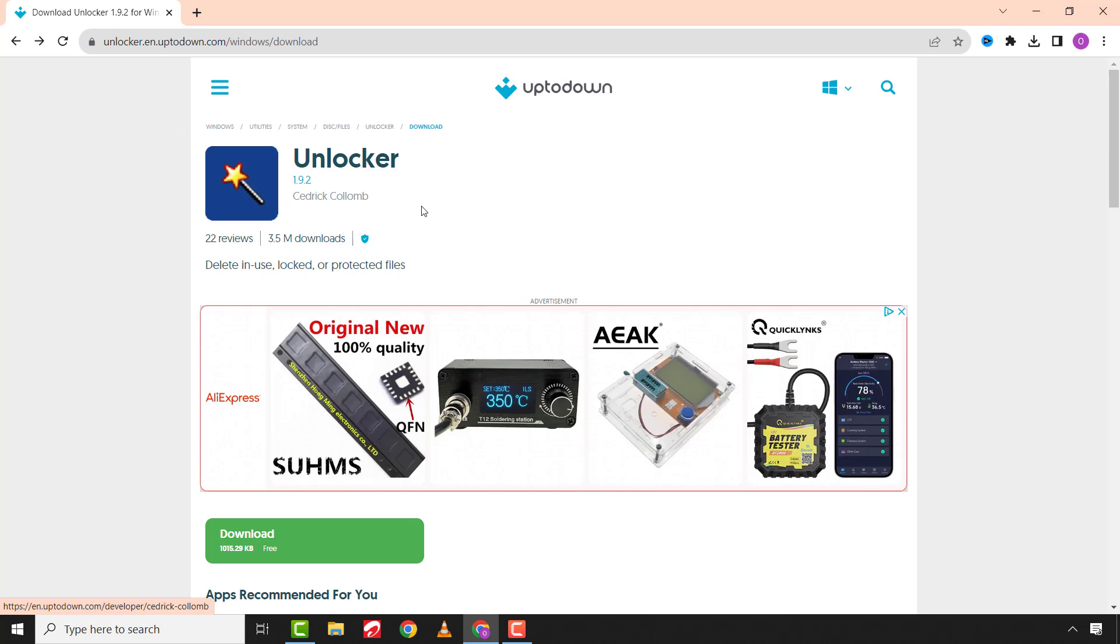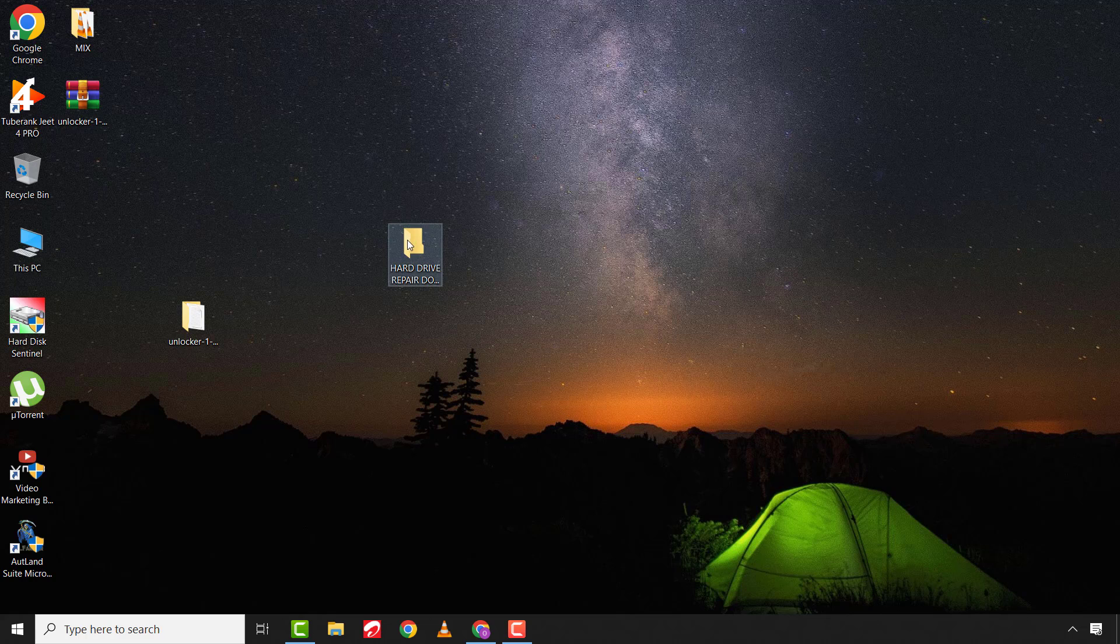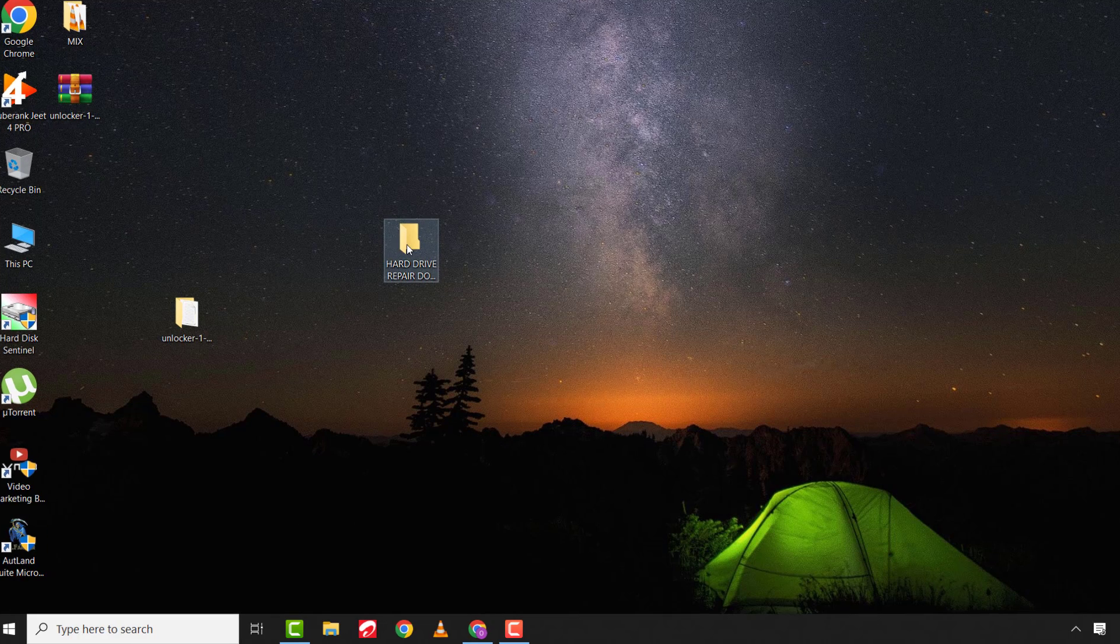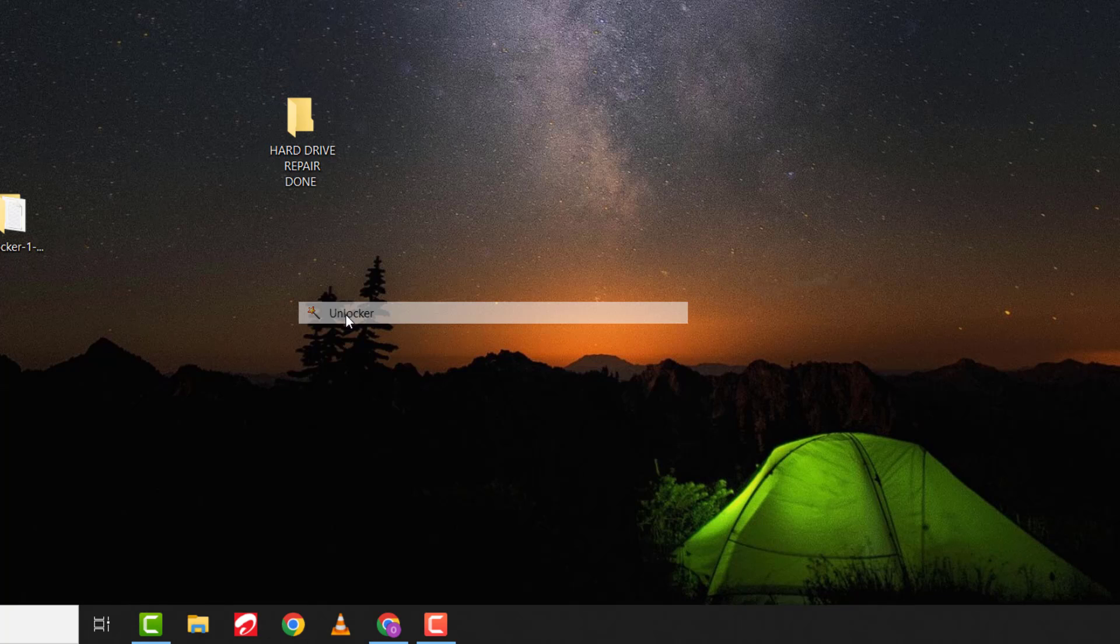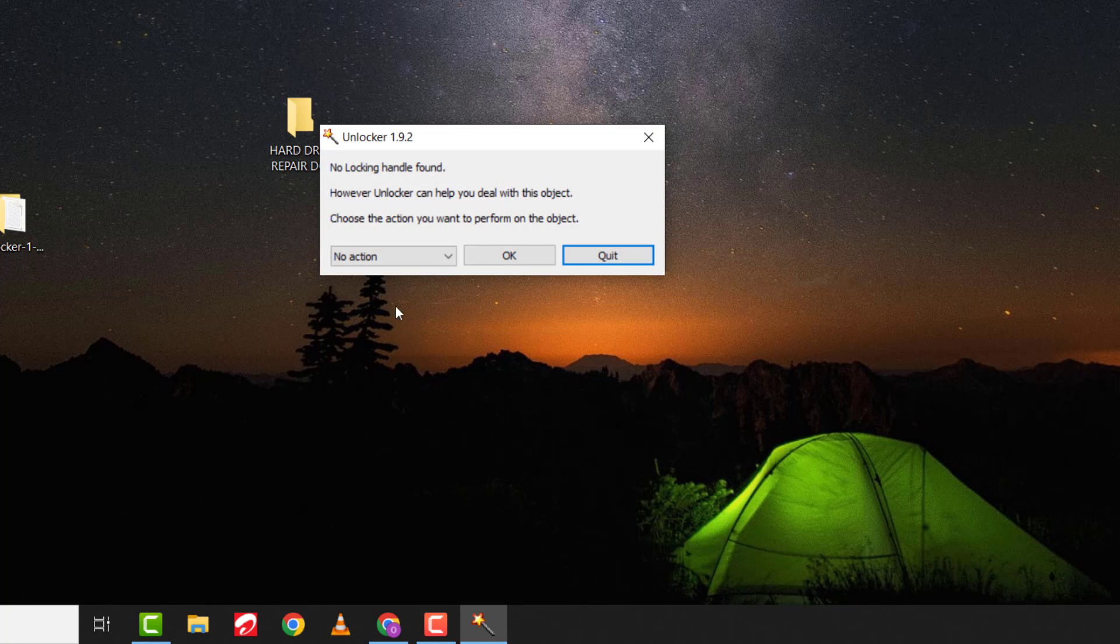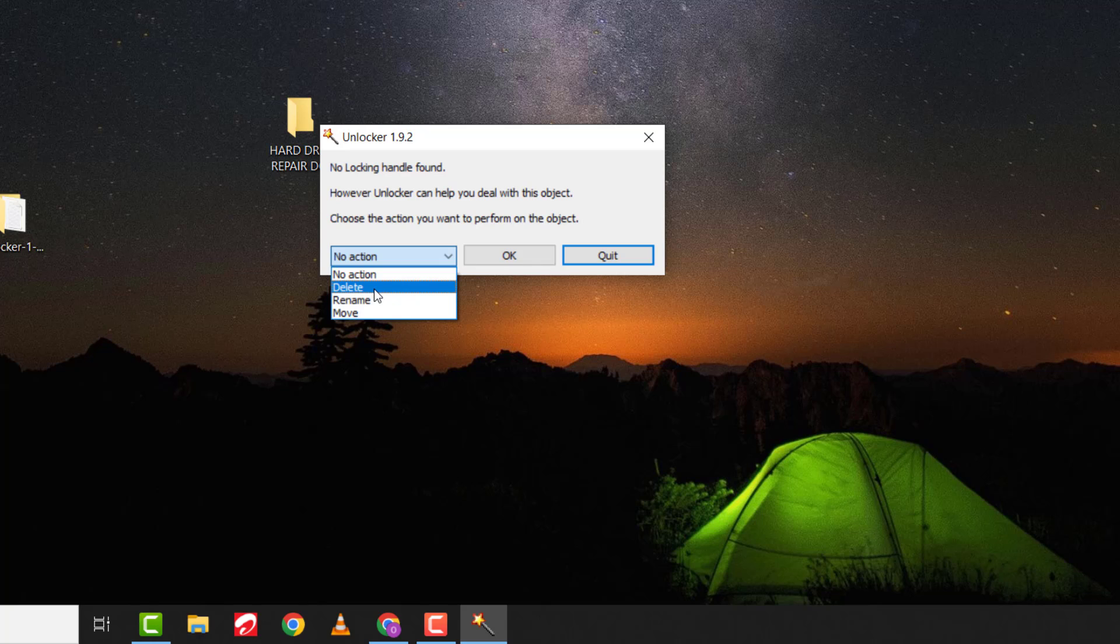After installing the software, come to the file, right-click on it, and select Unlocker. Change the option to delete and click OK. After that, the file will be deleted.